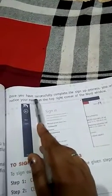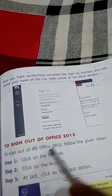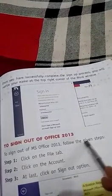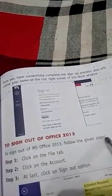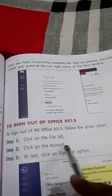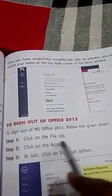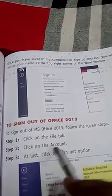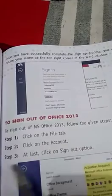To sign out of MS Office 2013, follow the given steps. Click the File tab. You will find the File tab; click on Account. Step 2, click on Account.